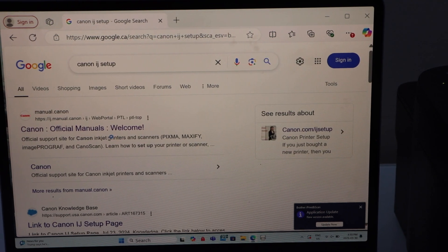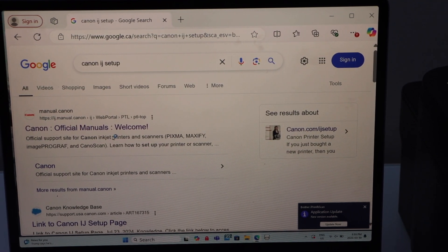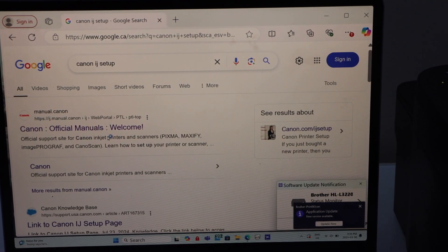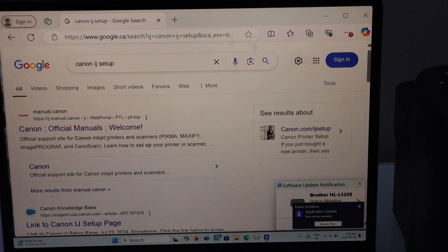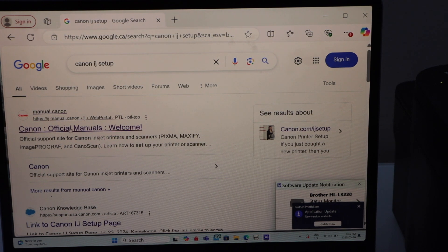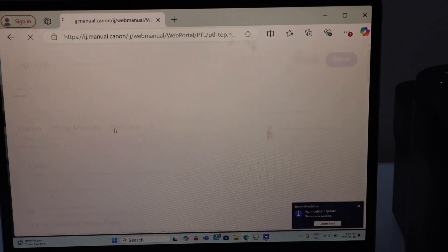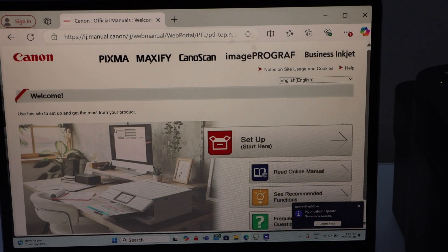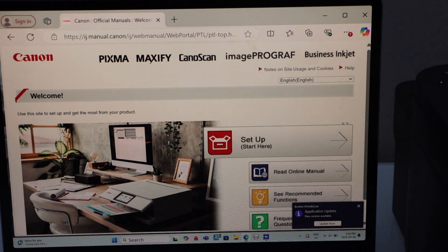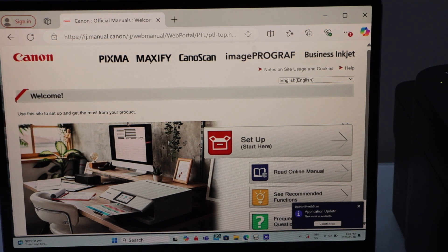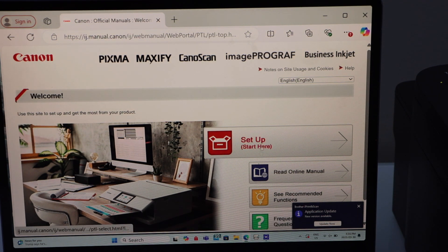You will see the list of websites. Select the first website, Canon official manuals welcome. Click on the Start Here Setup.